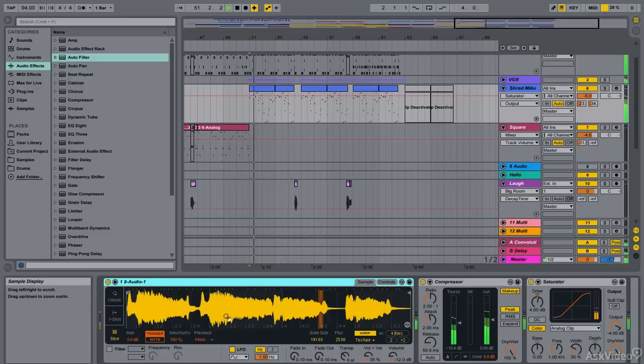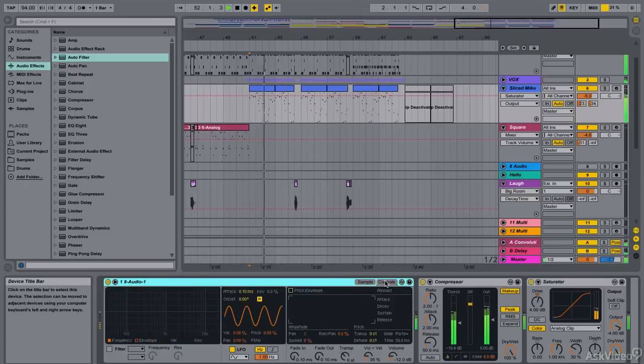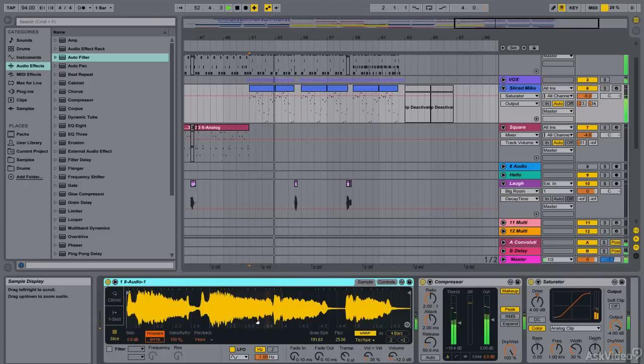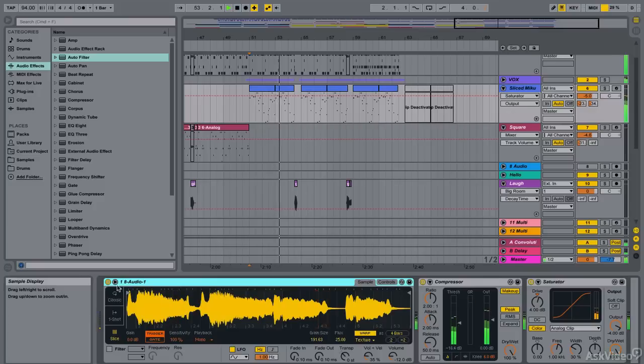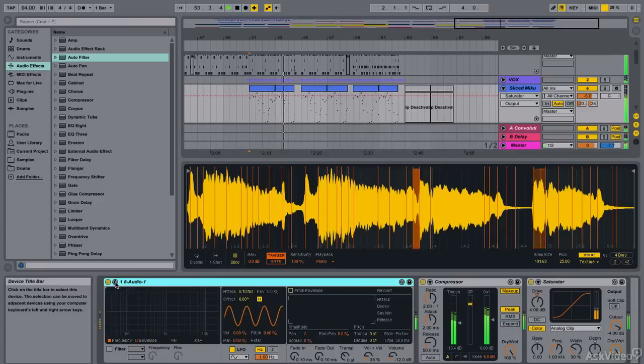Hello and welcome to this course on Ableton Live, specifically on exploring some of the new features in Ableton Live 9.5.